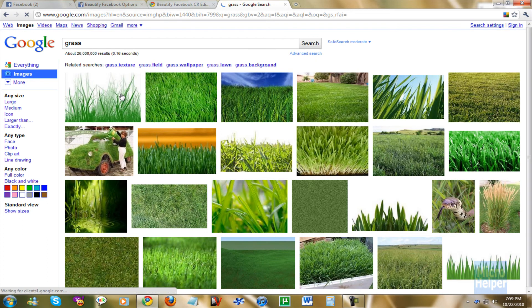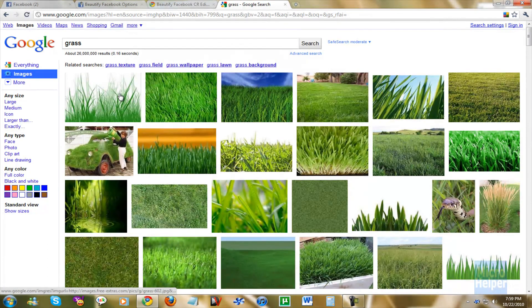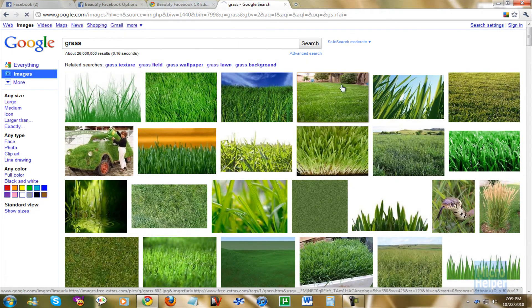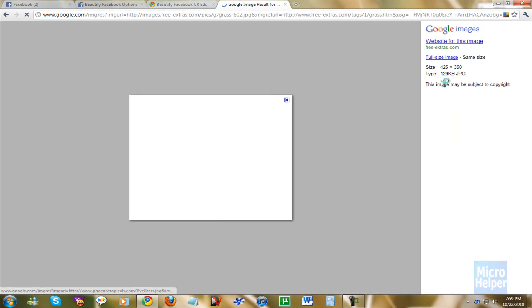Make sure the resolution on it is pretty good. So I'm going to choose this one here. It's not the best but maybe click on Full Size Image. If you don't like it too small,